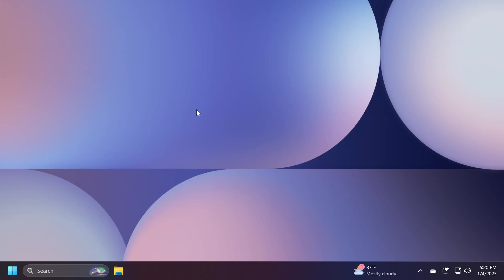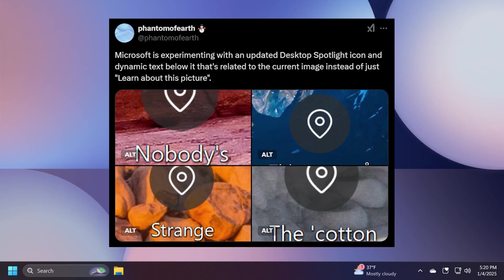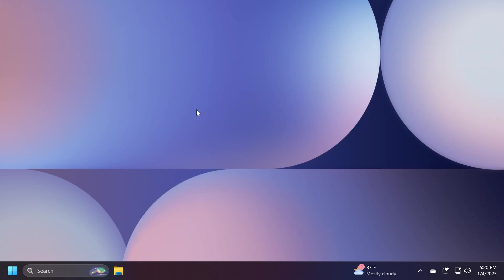Microsoft is also experimenting with an updated desktop spotlight icon as spotted by Phantom of Earth on Twitter, and you also have dynamic text below it that's related to the current image instead of learn more about this image. You're going to have more info about this on Phantom of Earth's Twitter account if you want to check that out.